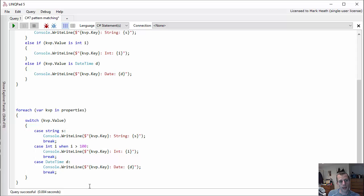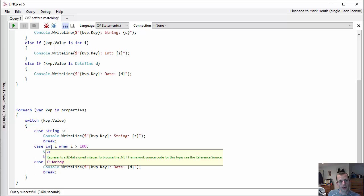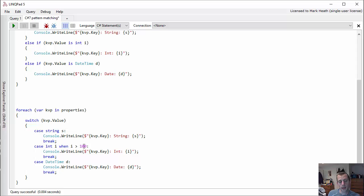And the other nice thing that this syntax has got is the ability to add a when clause. So I can say if it's an integer and i is greater than 100, then I'll go into this case in the switch statement, otherwise I won't.